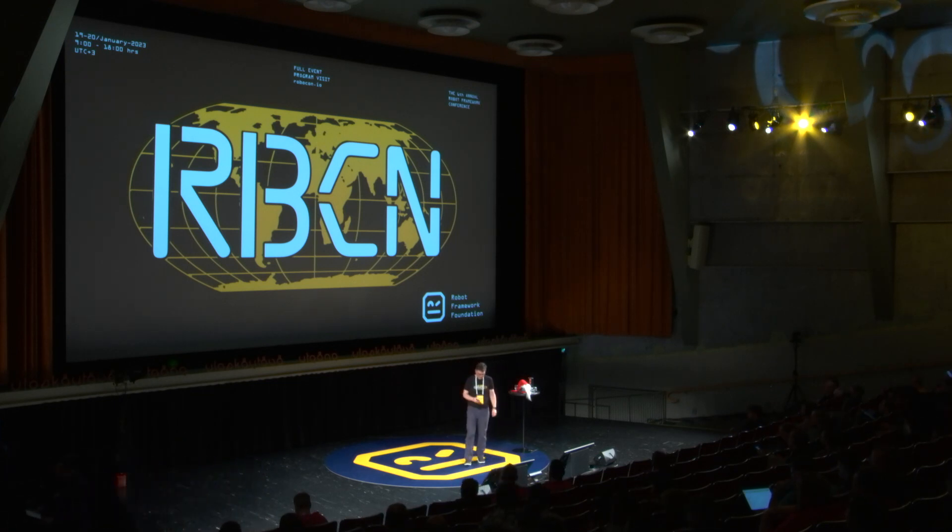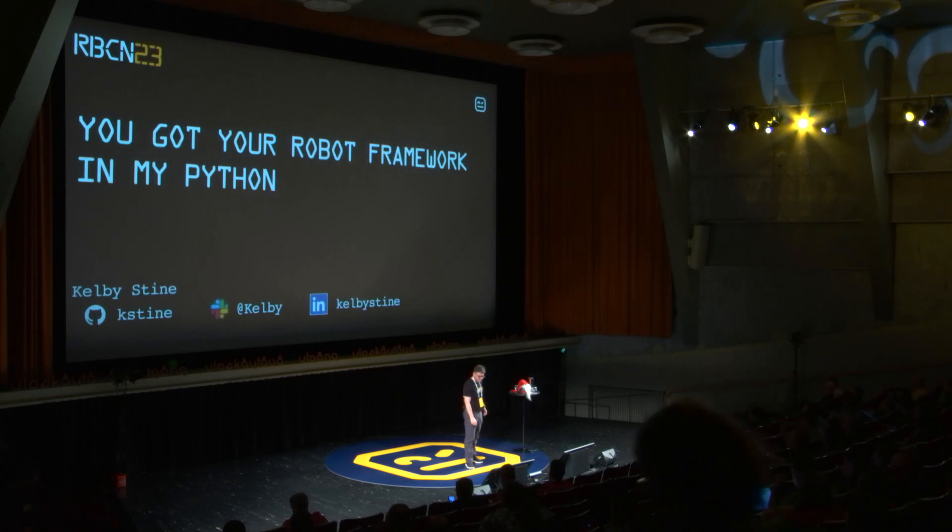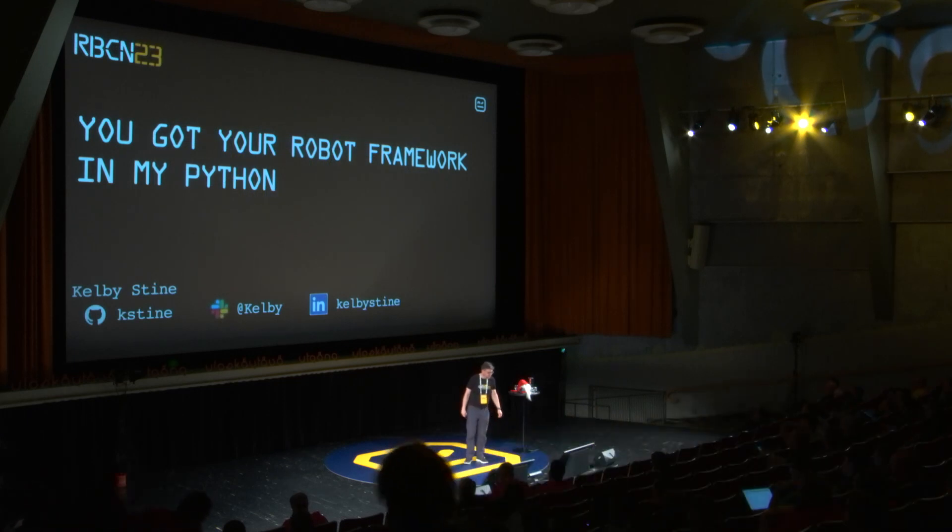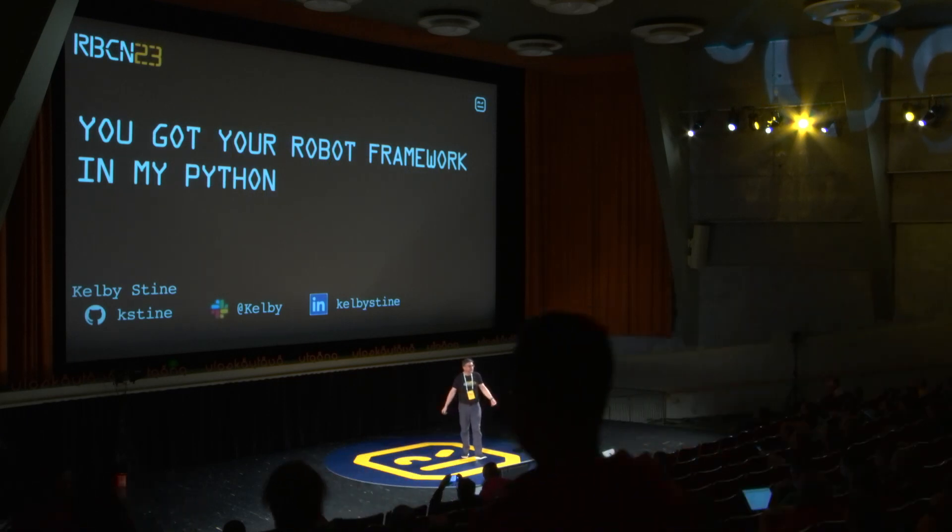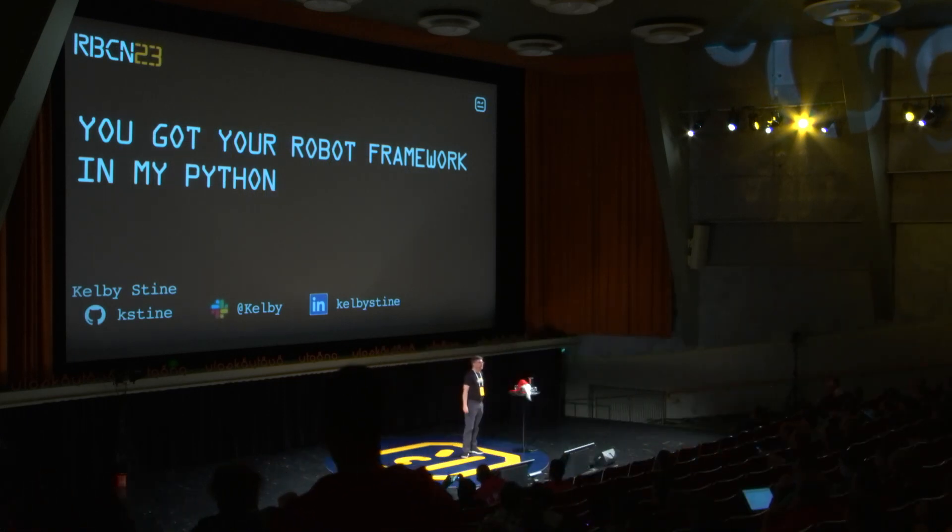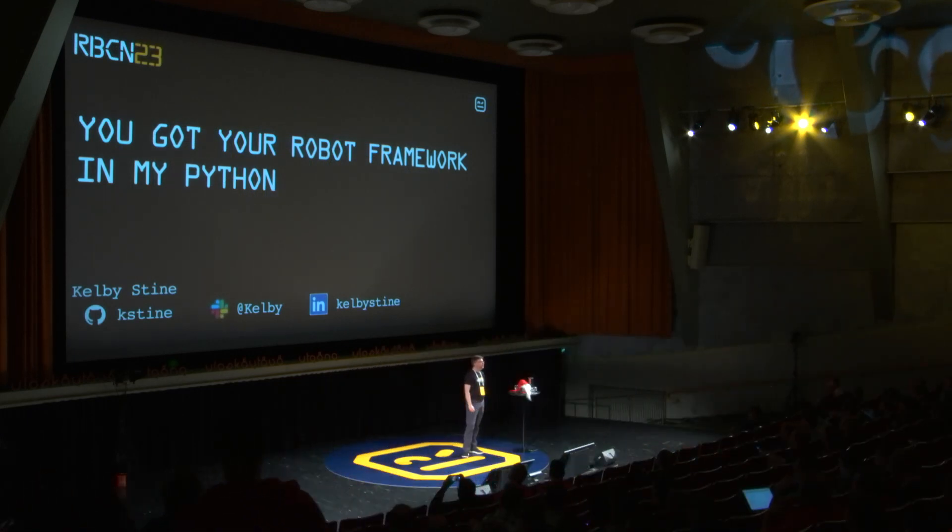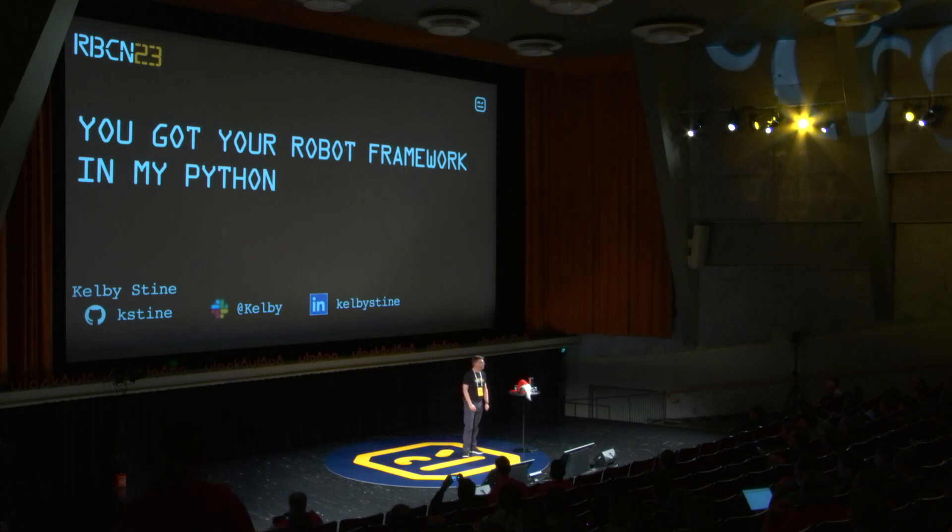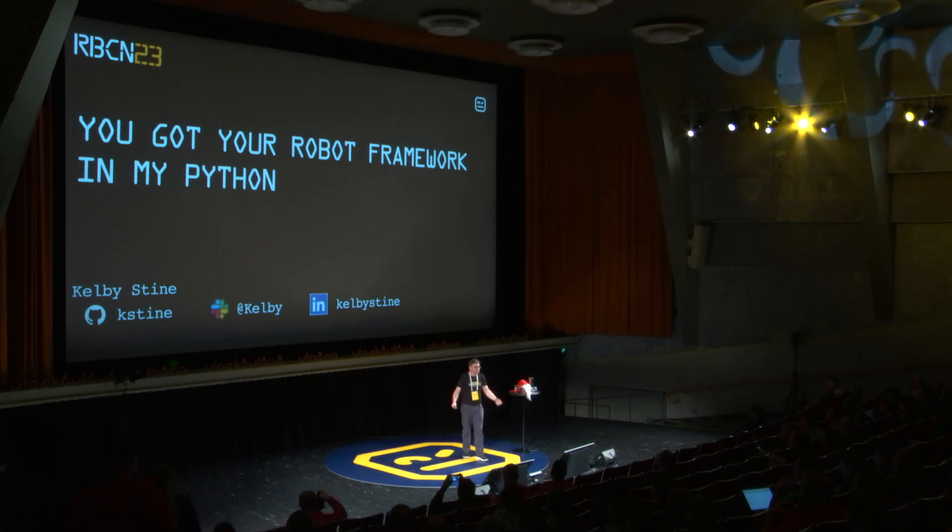Let's see if I know how to do this. Greetings, my name is Kelby Stein. I'm a senior QA at the company Sovos, and I'm just incredibly excited to be here.